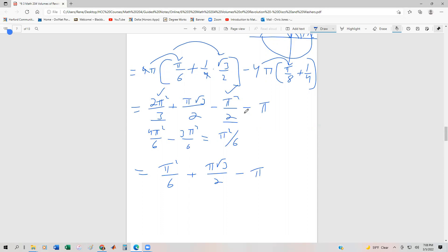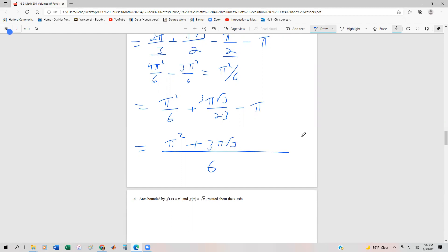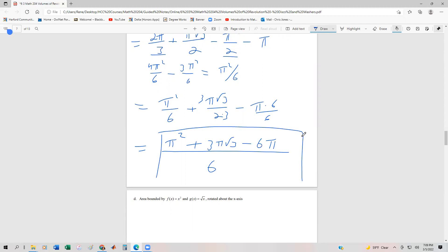We can also write everything over a common denominator of six: pi squared over six, plus three pi root three over six, minus six pi over six. This is the most unified form of our answer. It's not pretty, but that's our answer.